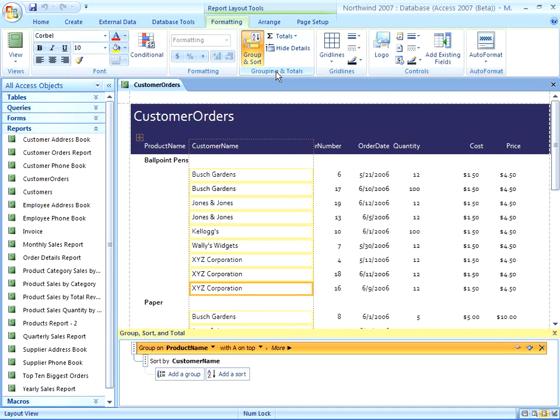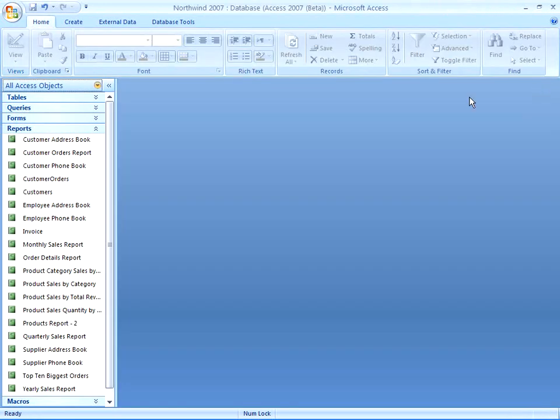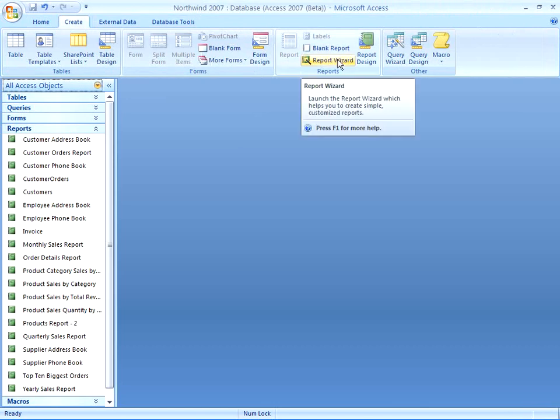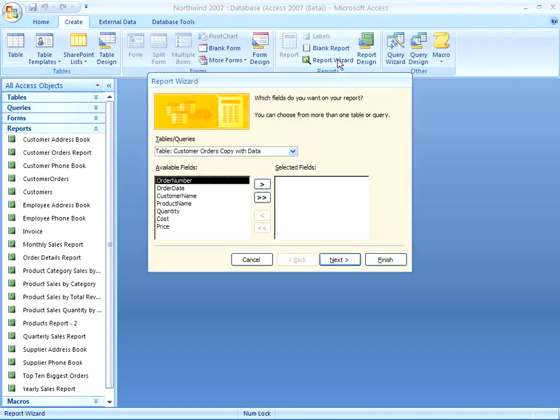But first, let's create a new report using the Report Wizard, and then I'll show you how to use this Group, Sort, and Total pane. So I'm going to close this report, because we're going to start from scratch, and then go to the Create tab in the ribbon. From here, we go to the Reports group, and then the Report Wizard command.